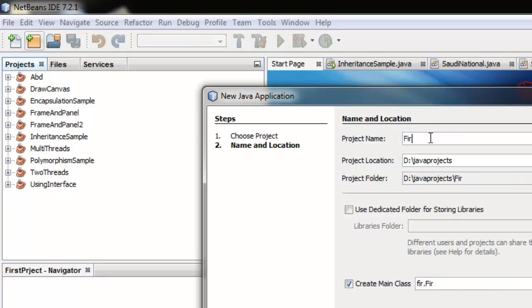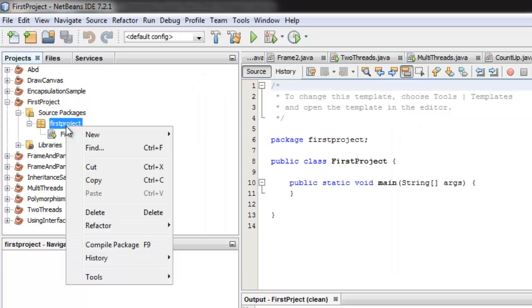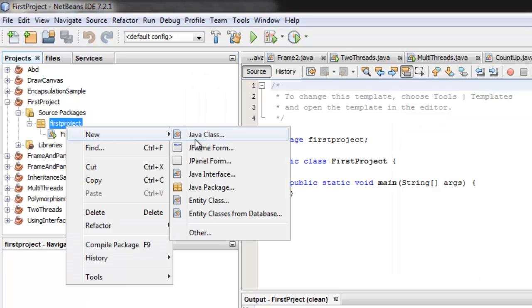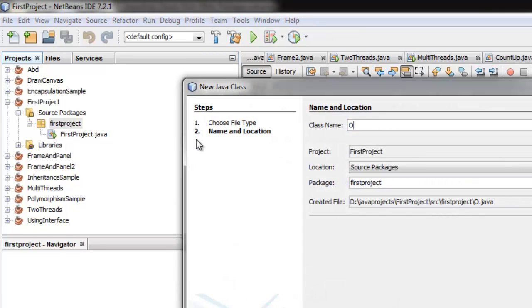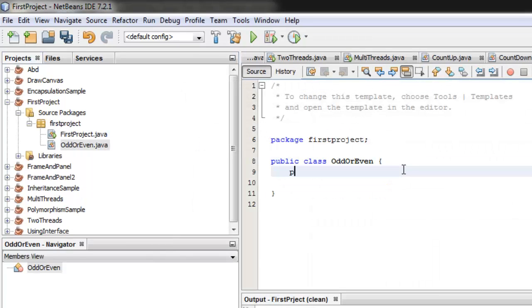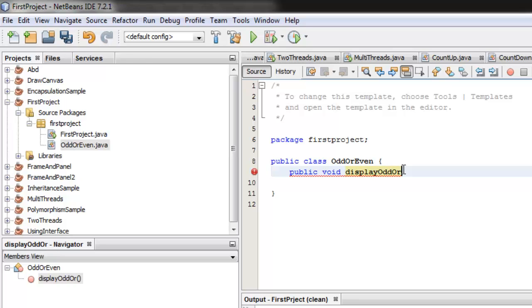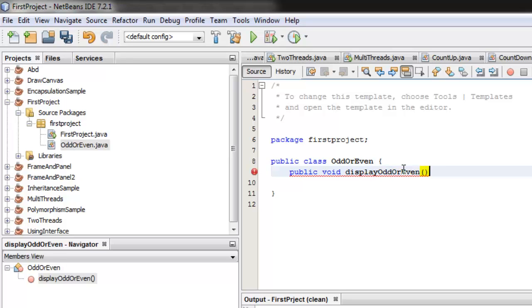This is the first project so we'll call it first project. Let's first create the class called OddOrEven. This class has only one method called displayOddOrEven, and it has one parameter of type integer so we'll call it n.